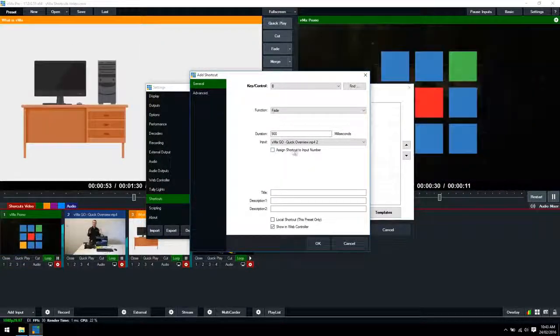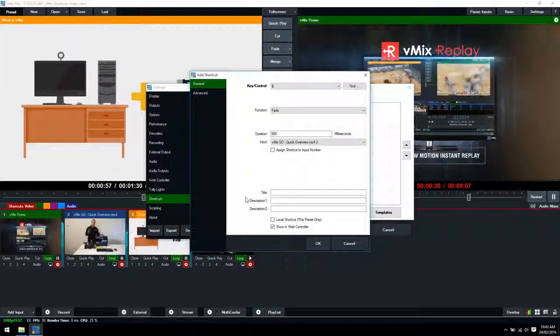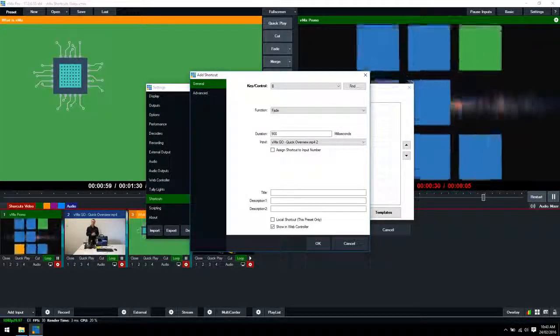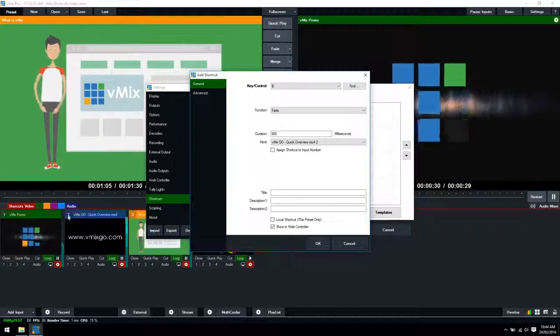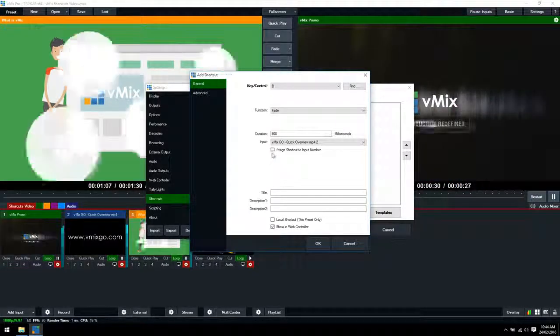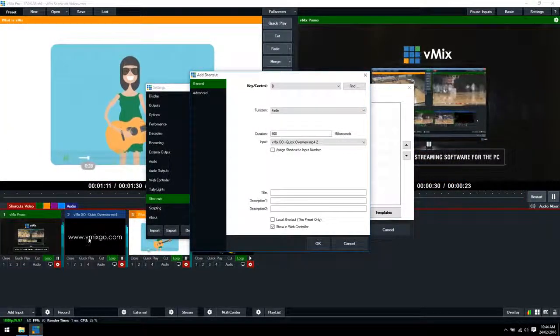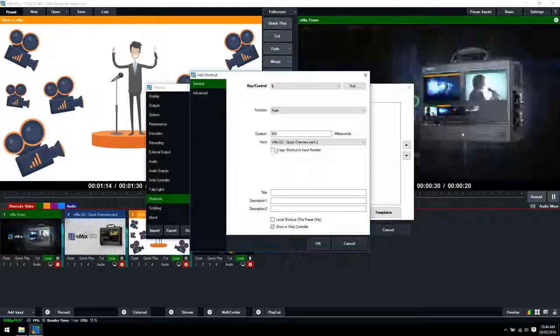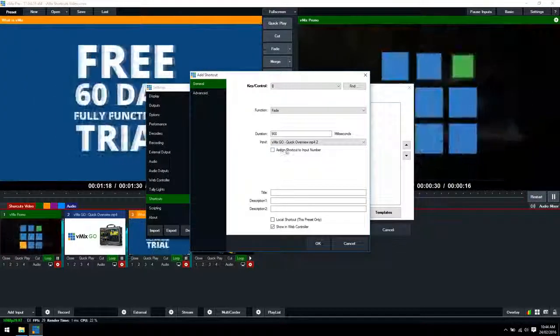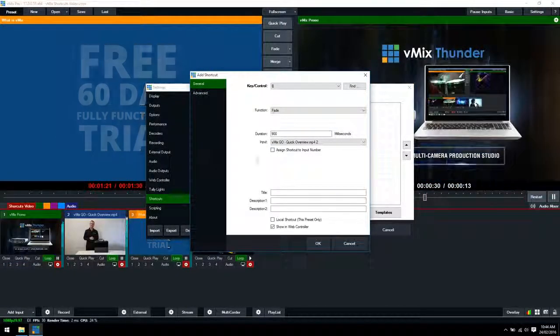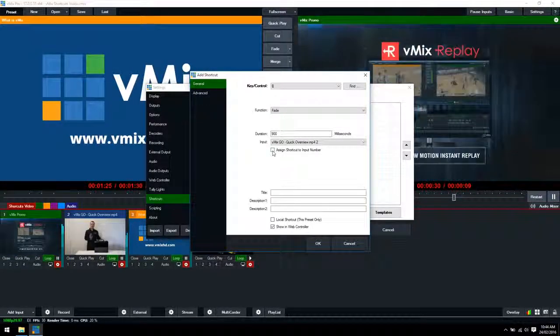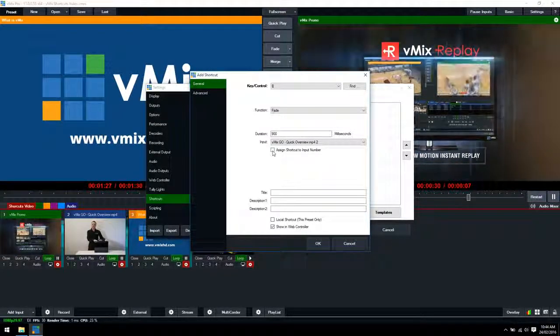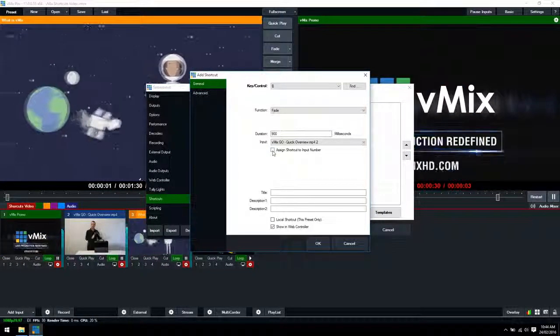Alright so this assign shortcut to input number section. By ticking this button you'll assign the shortcut to the individual input number. Down here in our vMix production you can see we've got vMix promo is input 1 and then we've got that one as input 2. Typically you would want the shortcut to follow your video no matter where you go. So we're going to leave that unticked however if you want to hard code the shortcut to the number of your input then make sure you tick this button. This is handy for people that might be using a midi device like a control surface so you always know what's number one and always know what's number two.